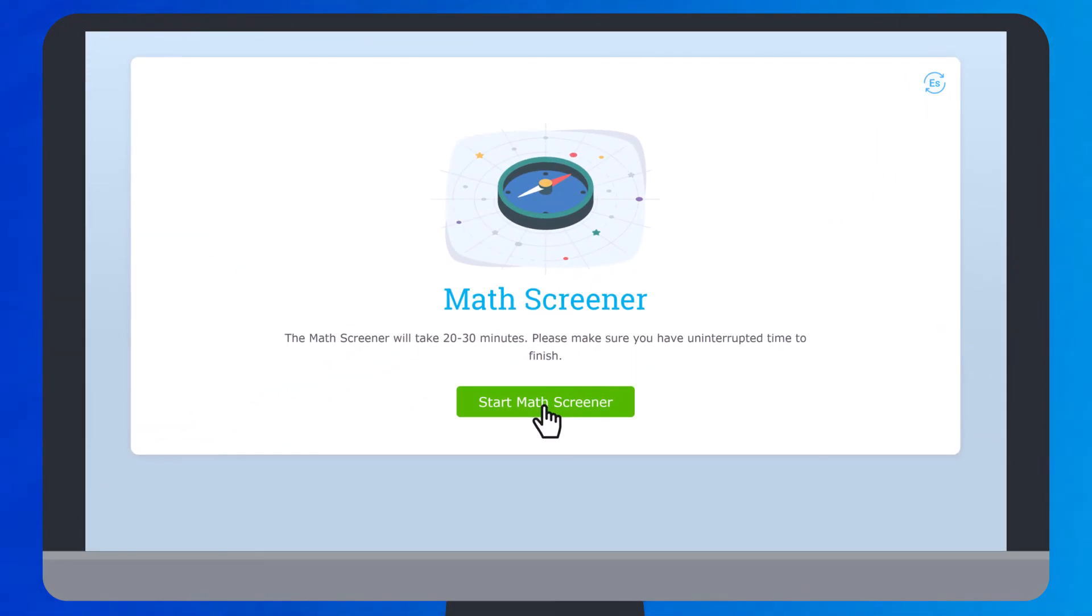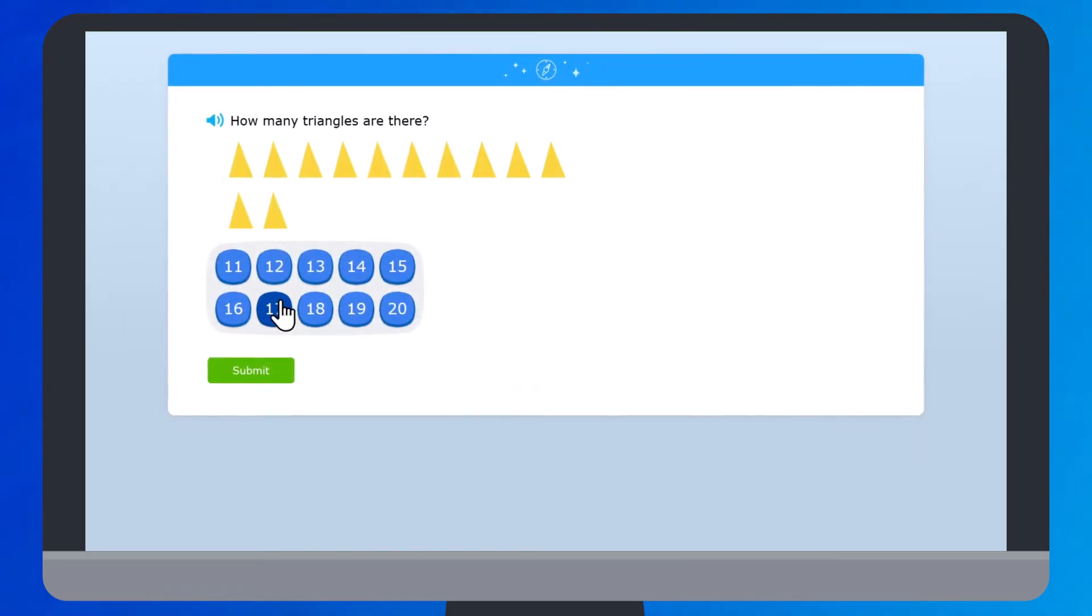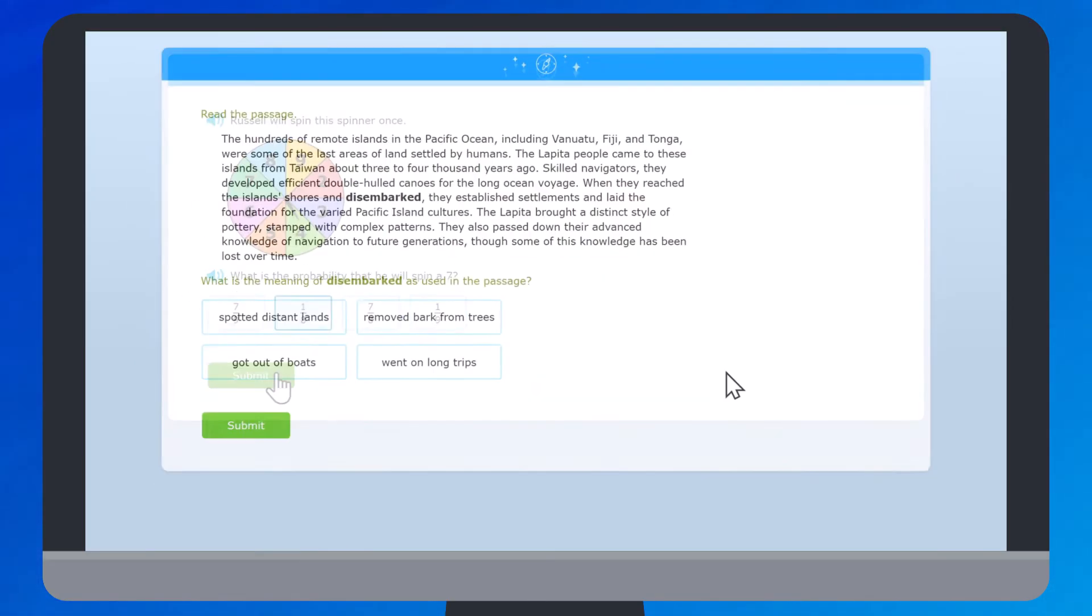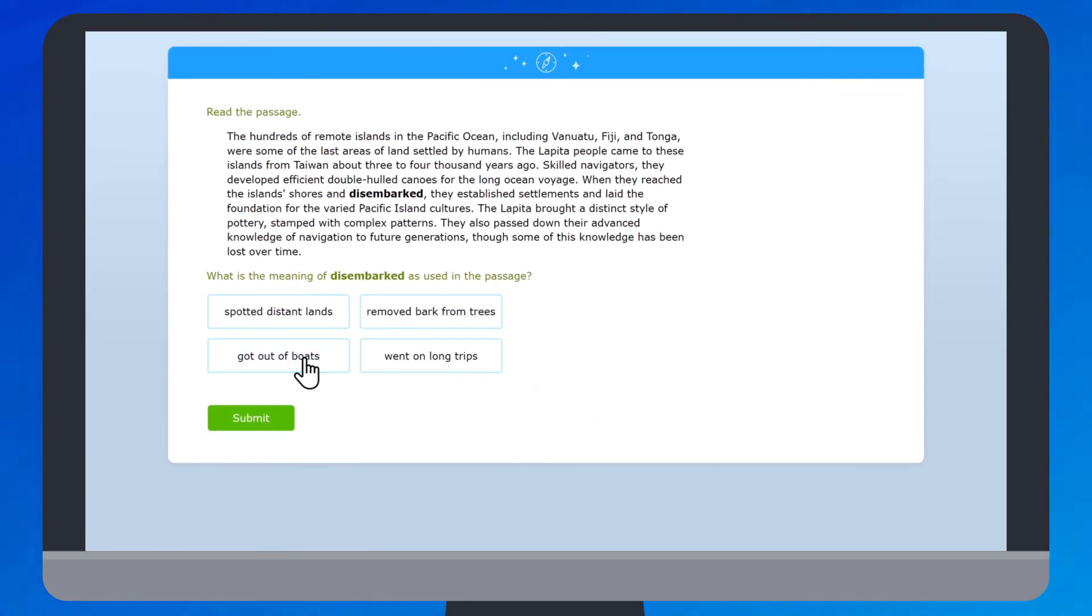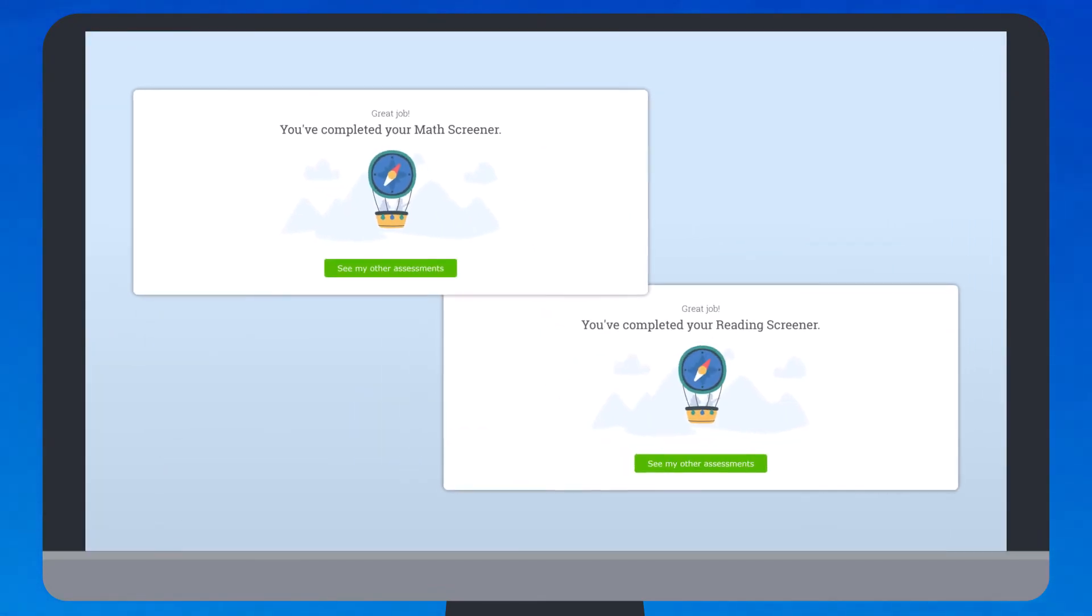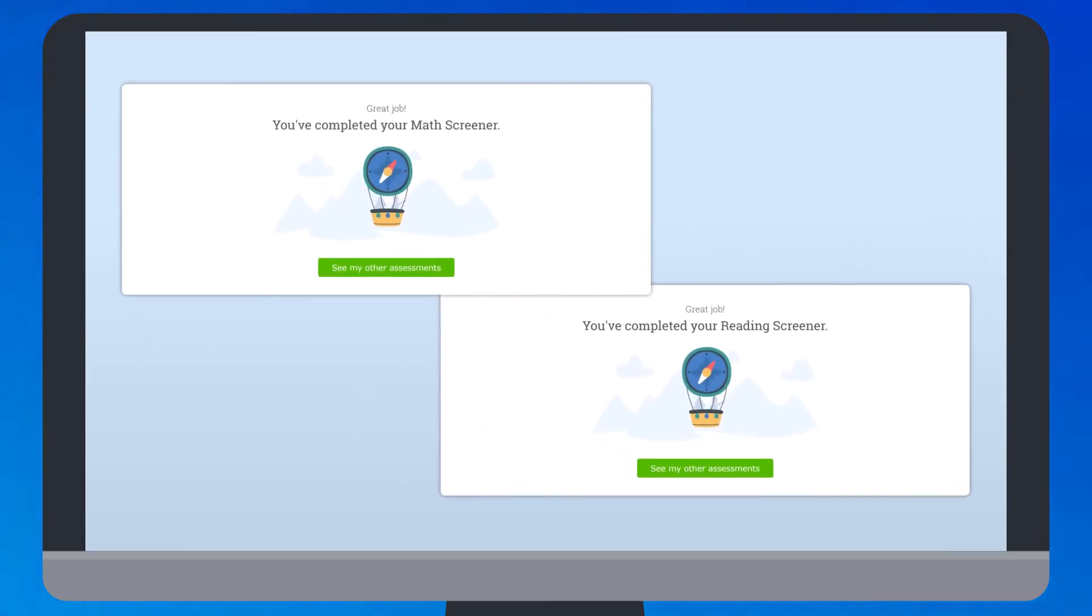Now click the Start Screener button to begin answering questions. Keep going until you see a message that says you've completed your screener.